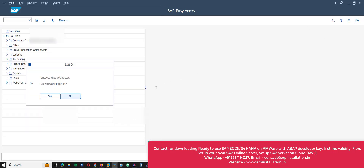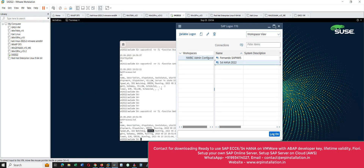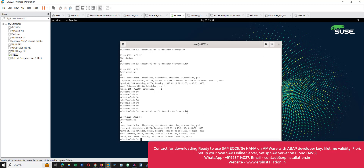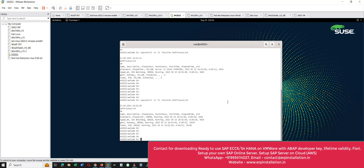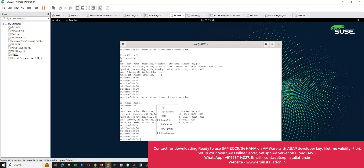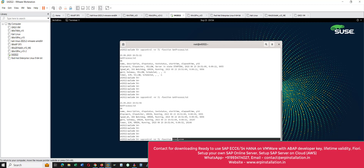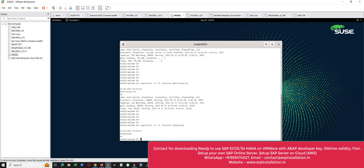To stop the SAP S/4HANA 2022 server, give this command in the prompt: 'StopSystem' — both S's are capital, so give the command accordingly. Press Enter and we have to wait until all four processes turn gray.